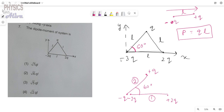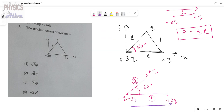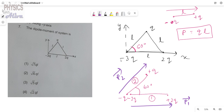For dipole number 1, the direction of the dipole moment P1 is from the negative to the positive charge. For dipole number 2, the direction of the dipole moment P2 is similarly from the negative to the positive charge. The angle between P1 and P2 is 60 degrees, and we need to calculate the resultant dipole moment.